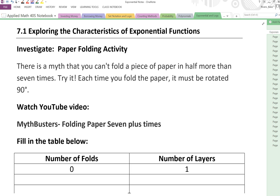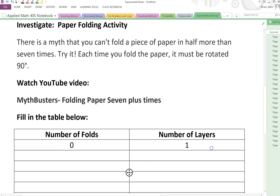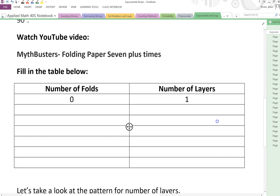Now there is a myth that says you can't fold a piece of paper in half more than seven times. So try it, see if you can get it to be seven times. Now remember that each time you fold the paper it must be rotated 90 degrees. There's a Mythbusters video where they went through the same thing. I'm going to show this part of the video and then we're going to collect some data — for the number of folds, how many layers of paper do we have? Okay let's watch the video.